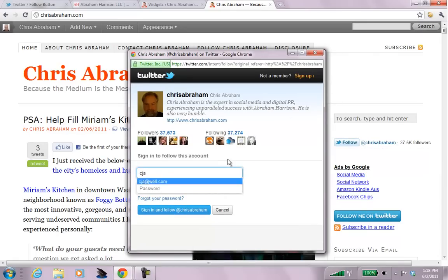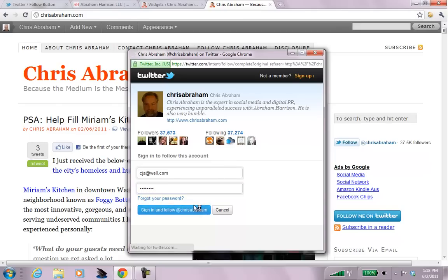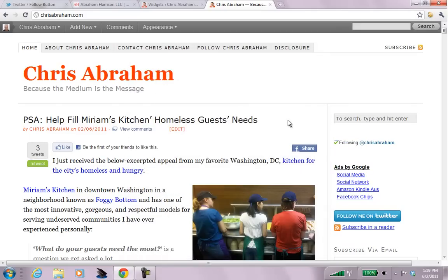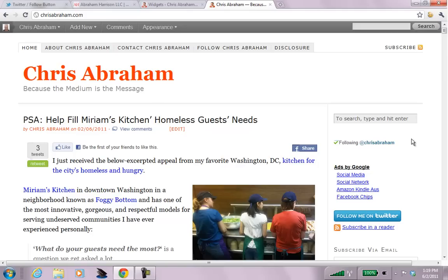So, I click Follow. It's going to ask me to log in. And sign in and follow. And there we go, following Chris Abraham. Now, I don't like the amount of space that it creates there. But, c'est la vie. And that's how it looks.